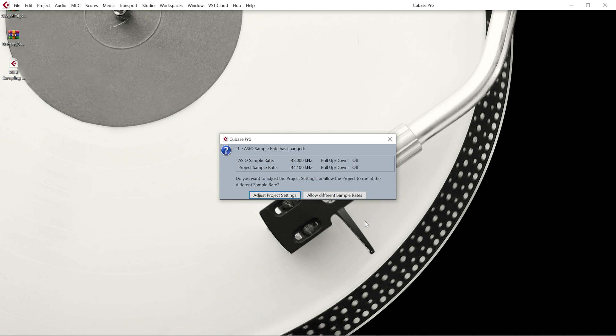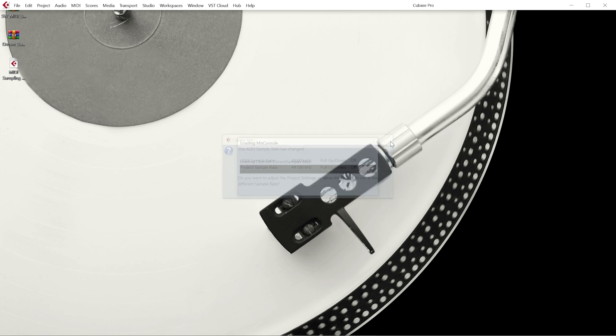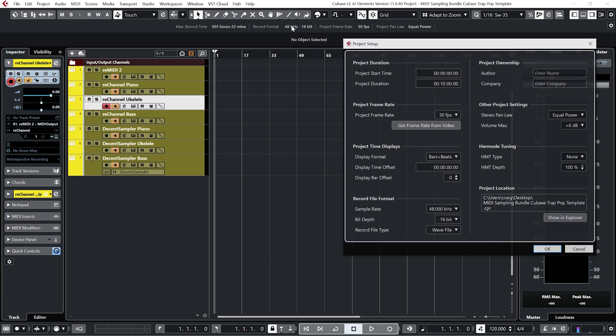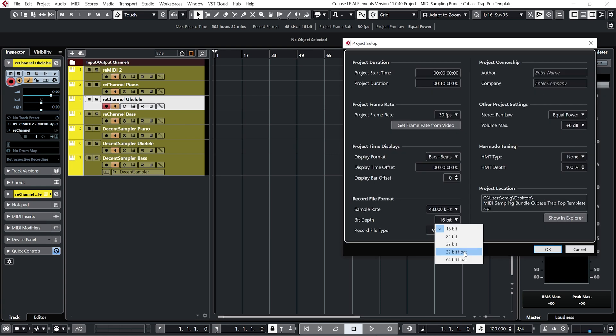Just click on cancel and here we have a little message about the template sample rate being different from my systems. So I'm just going to go to Adjust Project Settings and I'm just going to put everything back to my default settings.